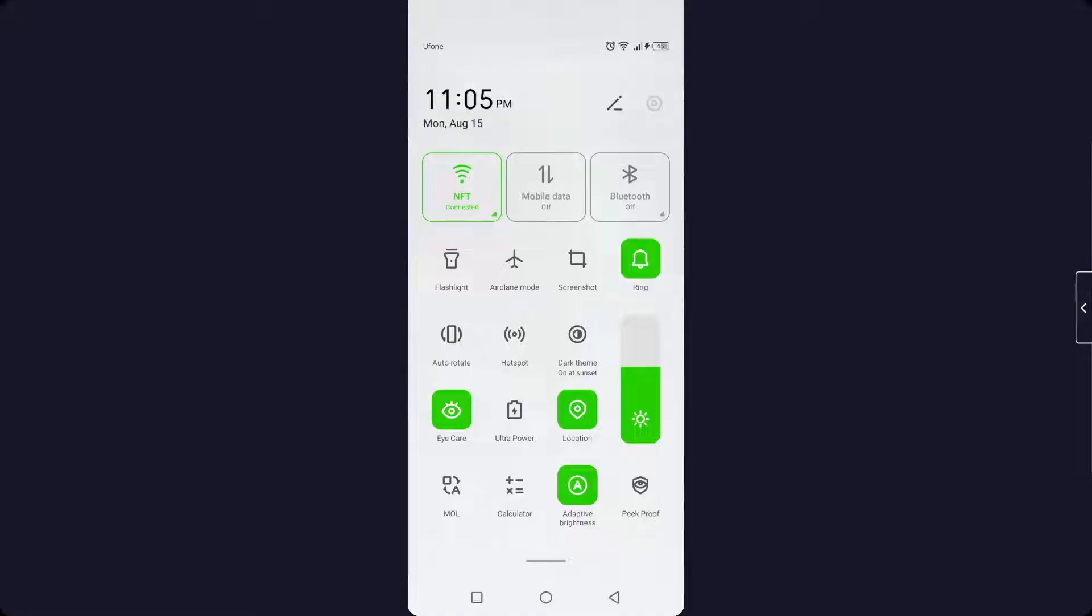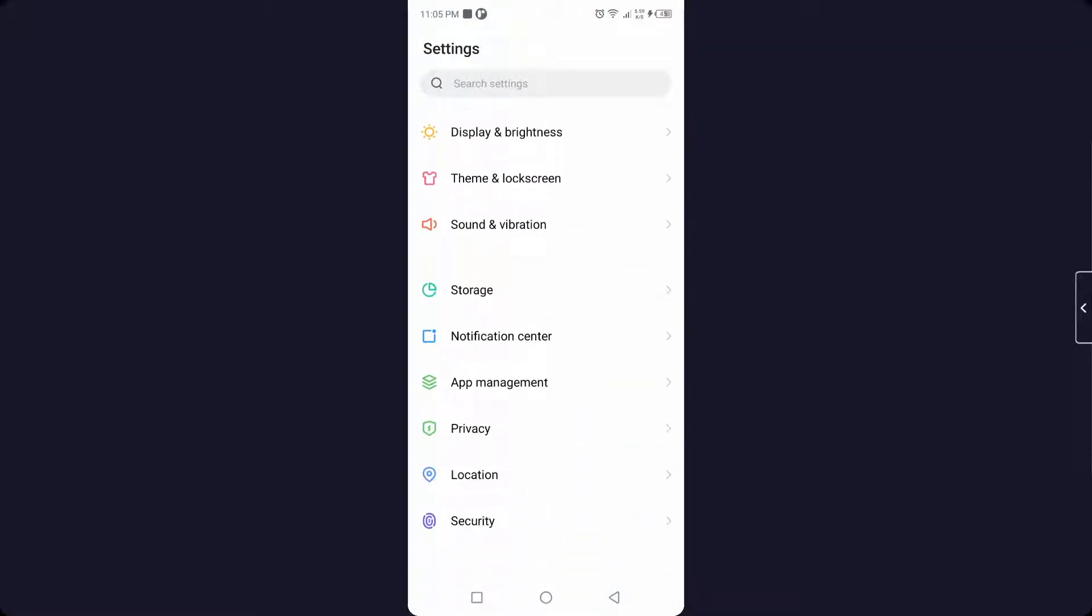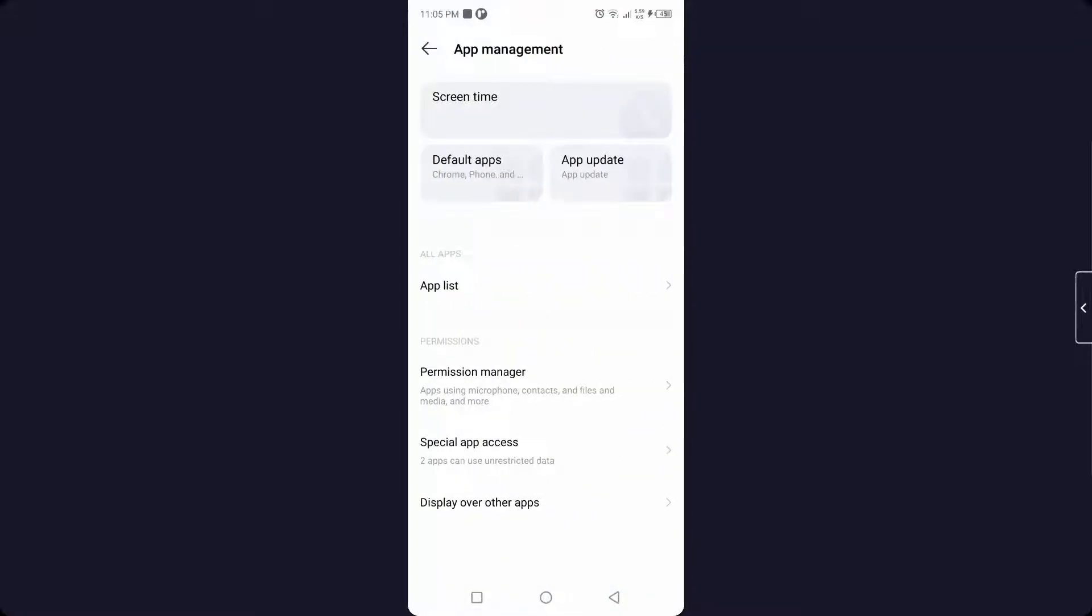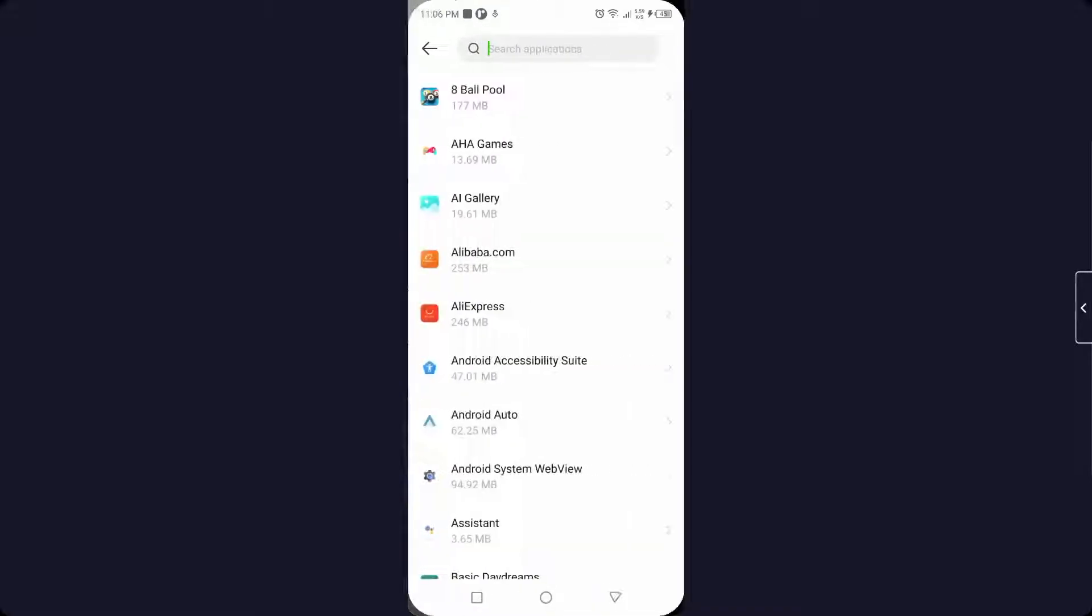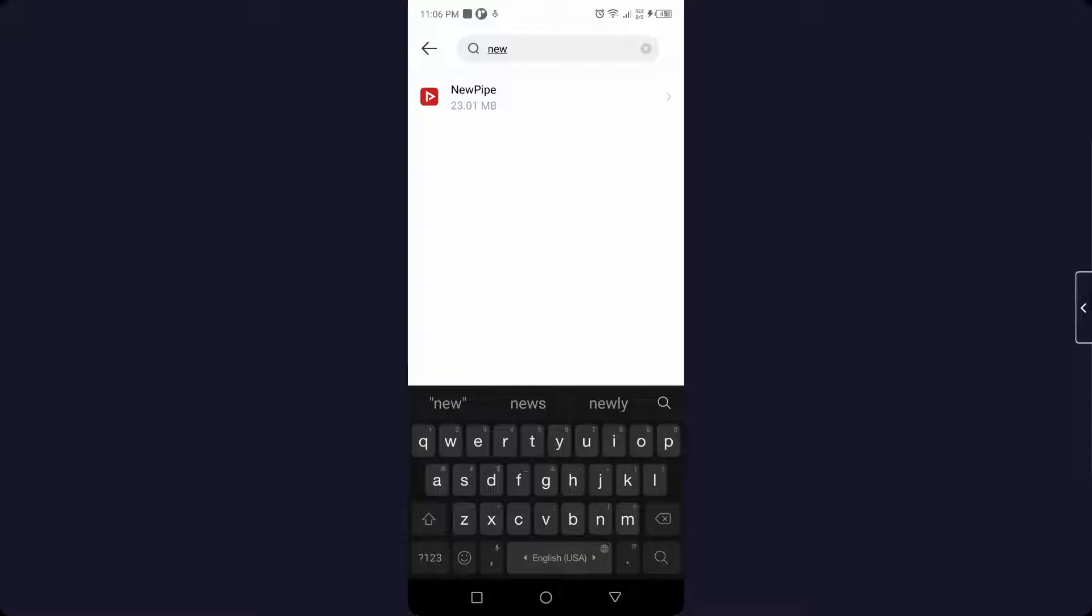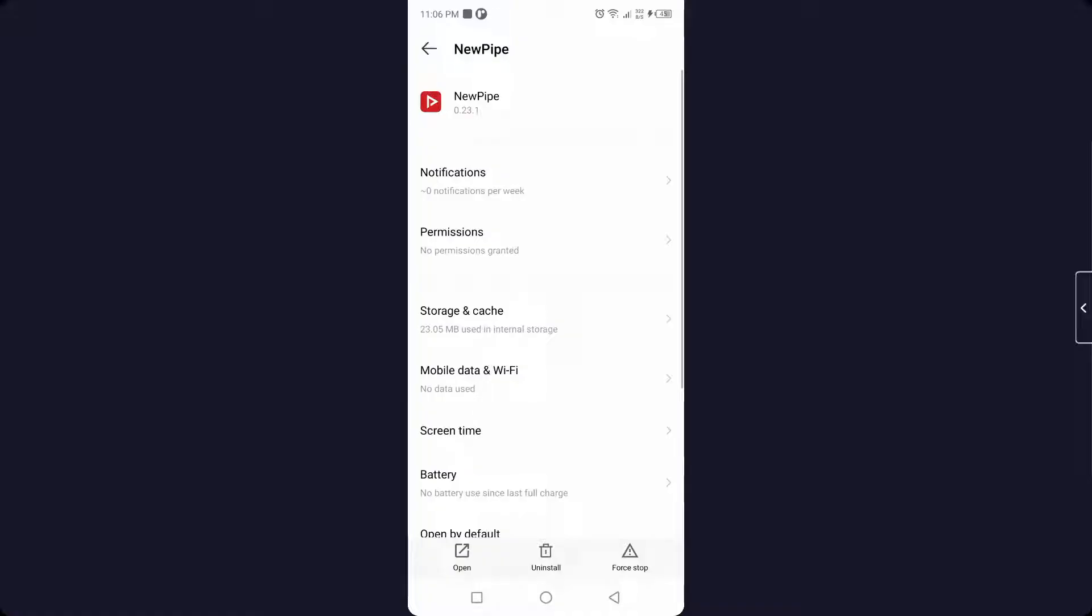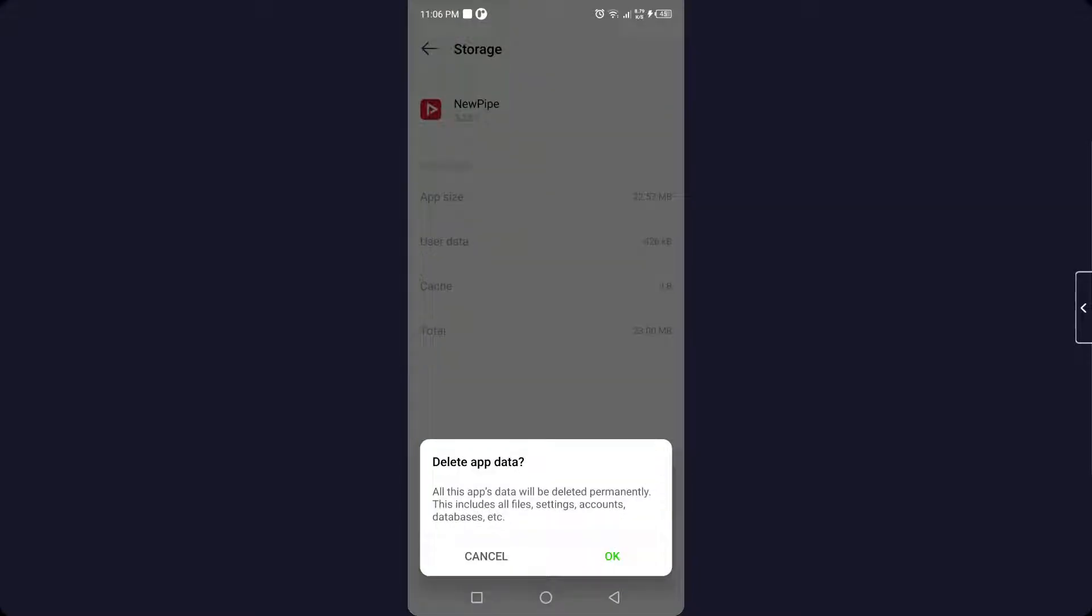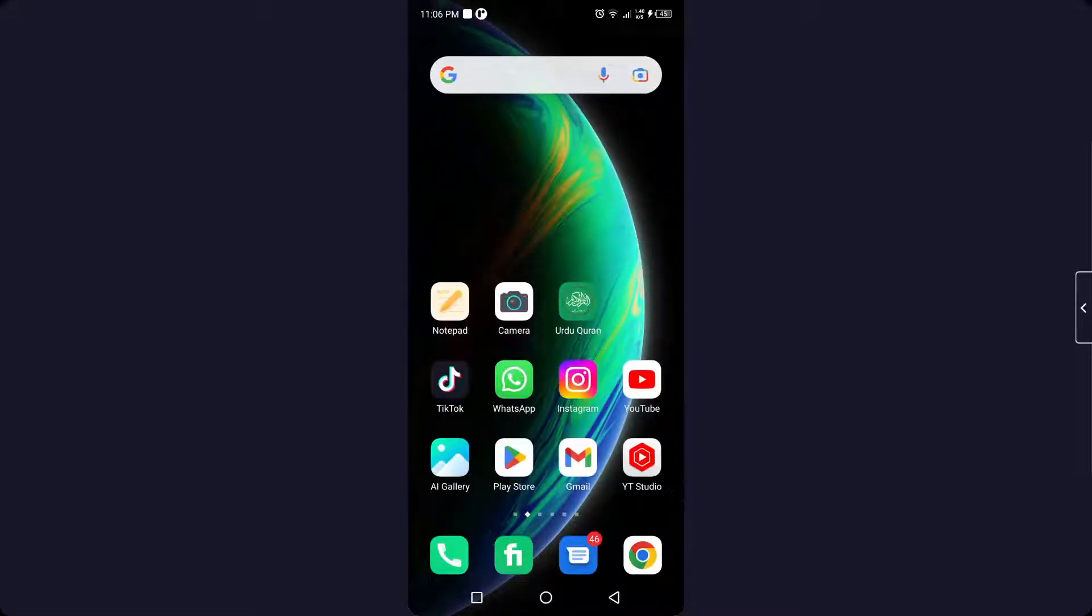The first step is to go into Settings, then App Management, then App List, and search for NewPipe. As you can see, click on Storage and Cache. You need to clear cache first, then clear storage and click OK.